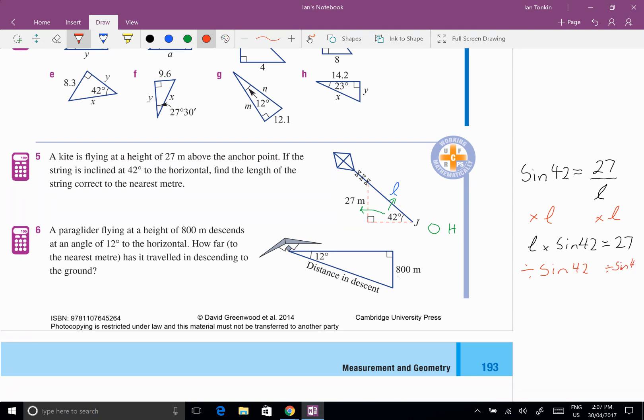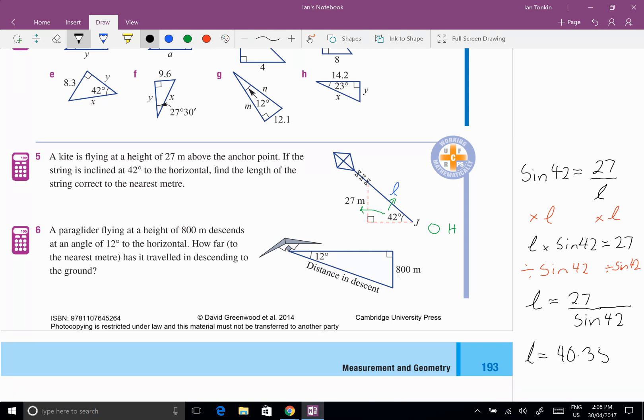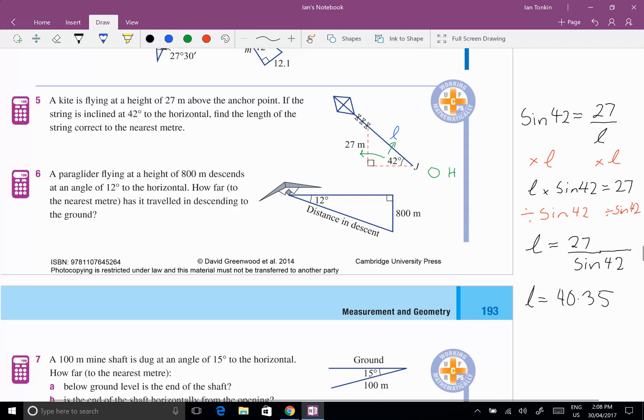And that leaves me with l equals 27 over sine 42. Now you could have gone straight to that step, I would have been happy if you've gone straight from the first line to this line, but as long as you know what you're doing. And then you go to your calculator and it's 27 divided by sine 42 and I get l equals 40.35. It looks sort of right because it's got to be a longer distance than 27 because it is the hypotenuse. They want to the nearest meter so l equals 40 meters. And I look at my solutions in the back of the book and it says 40 so I'm happy with that.